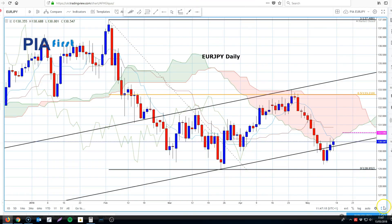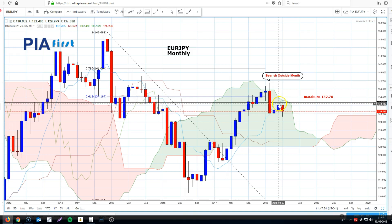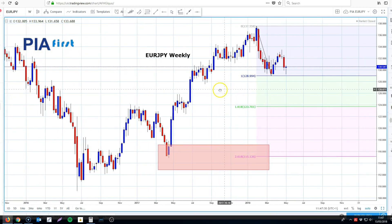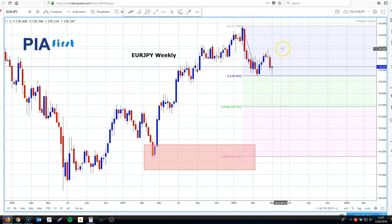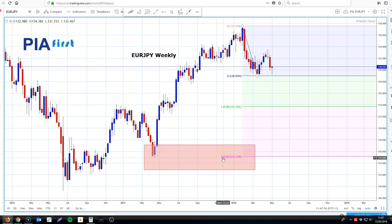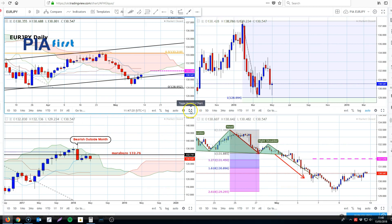Euro/Yen — we should break down the time frames here. A bearish outside month marabuzo was held and we've moved to the downside, but dips have been bought. On the weekly chart we can see this first impulse move to the downside which caused that bearish outside month and left that marabuzo level. There's scope for this to be a three-wave correction, and over the long to medium term the level at 115 the figure — being a previous swing low and a 261.8% extension level — is our prime focus.